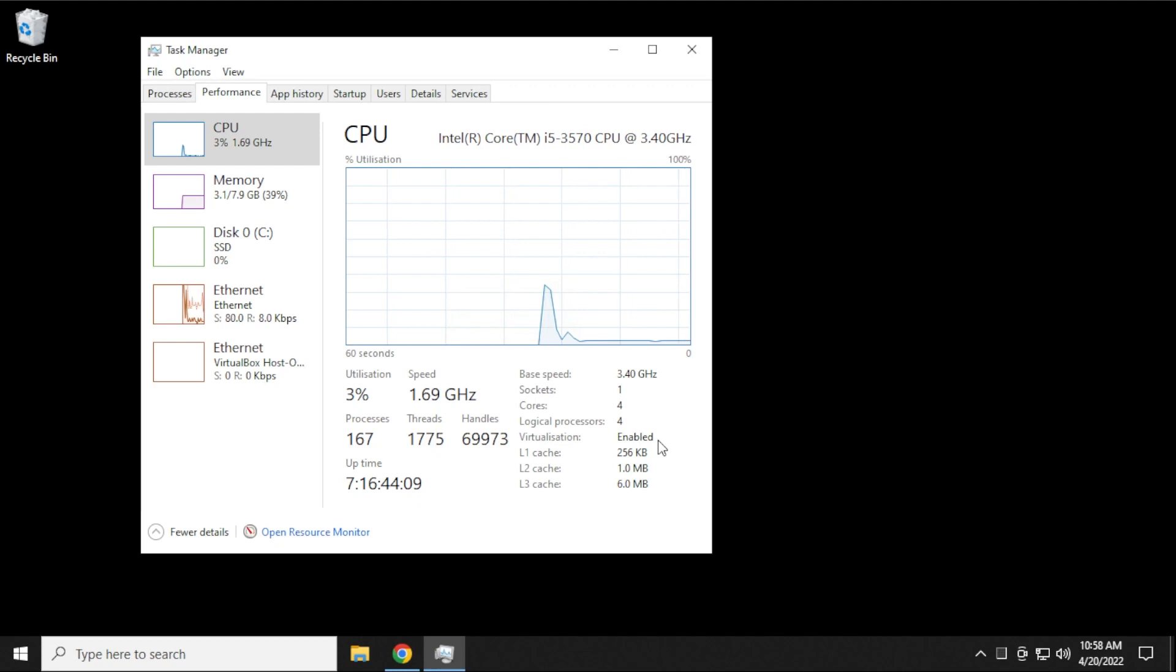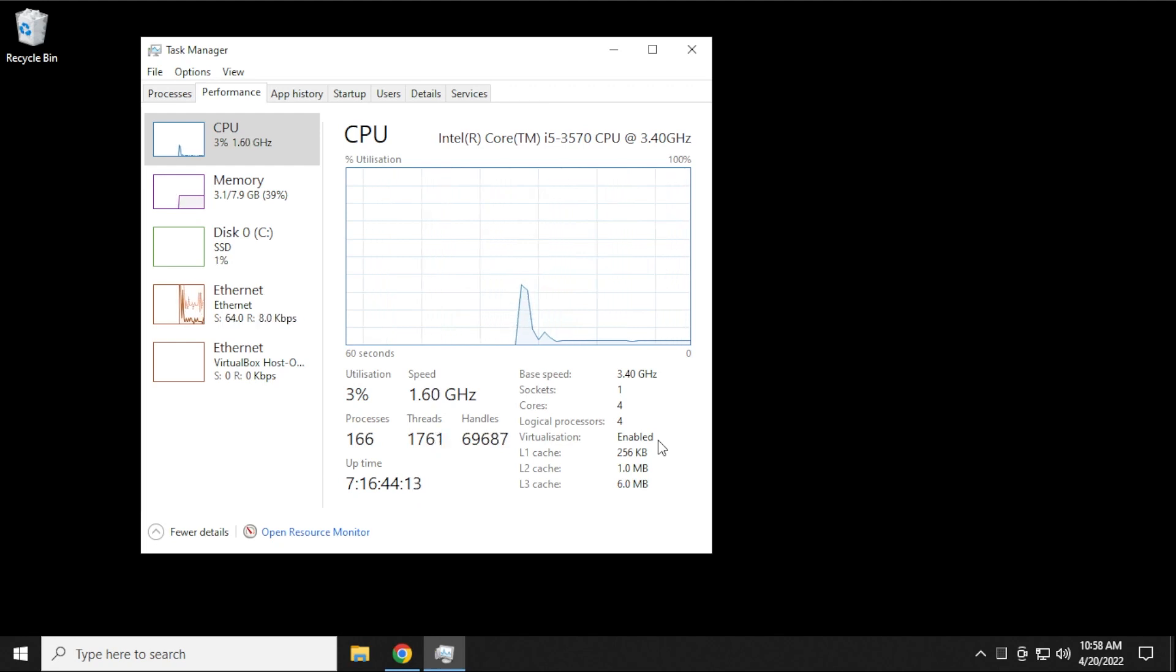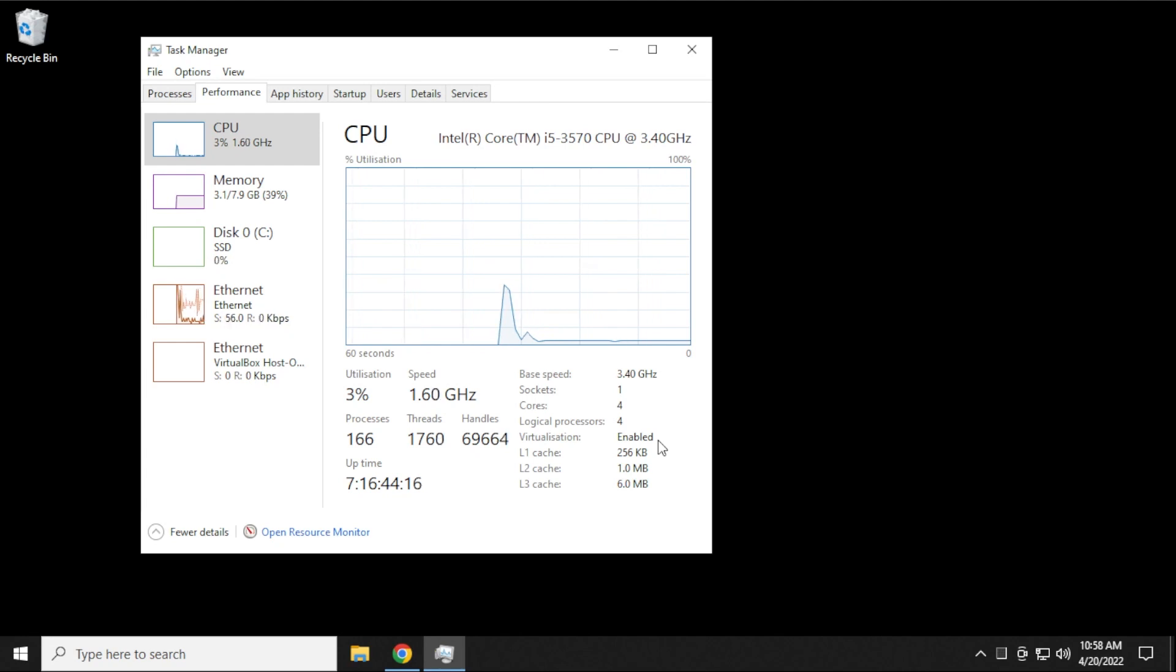Now, once you have that enabled, you reboot your computer, and you can go back into your Task Manager, and you should now see that the virtualization option is enabled. So let's close out of this window.